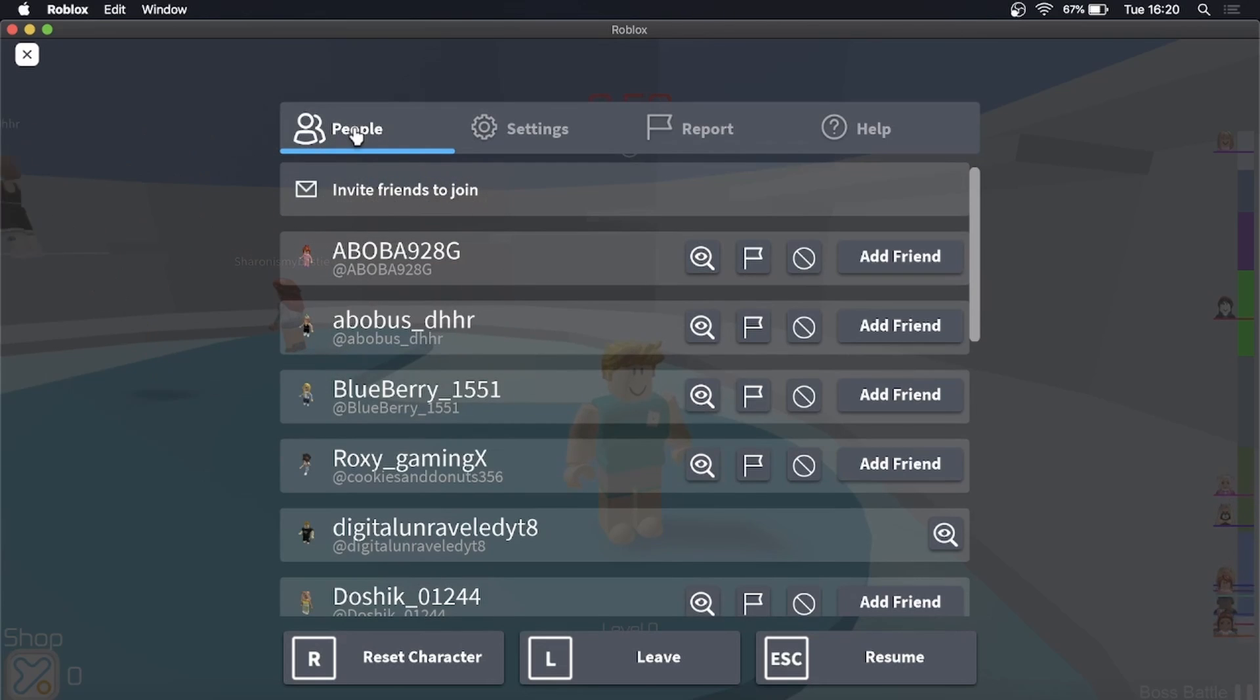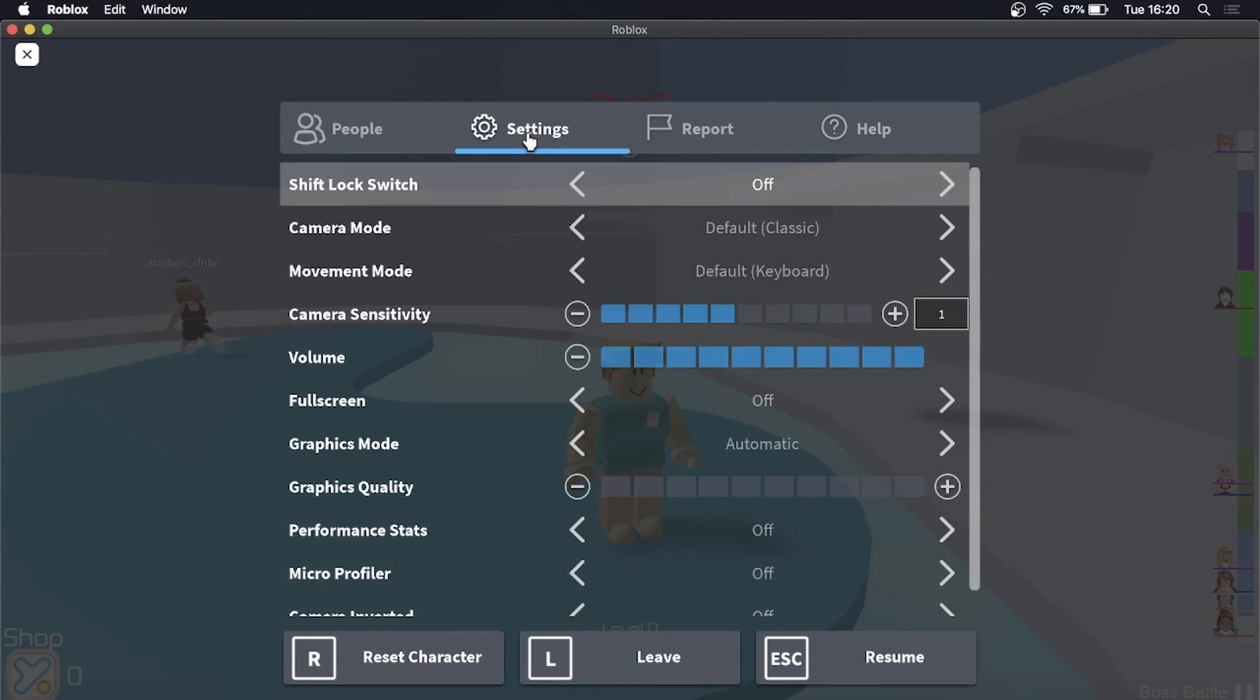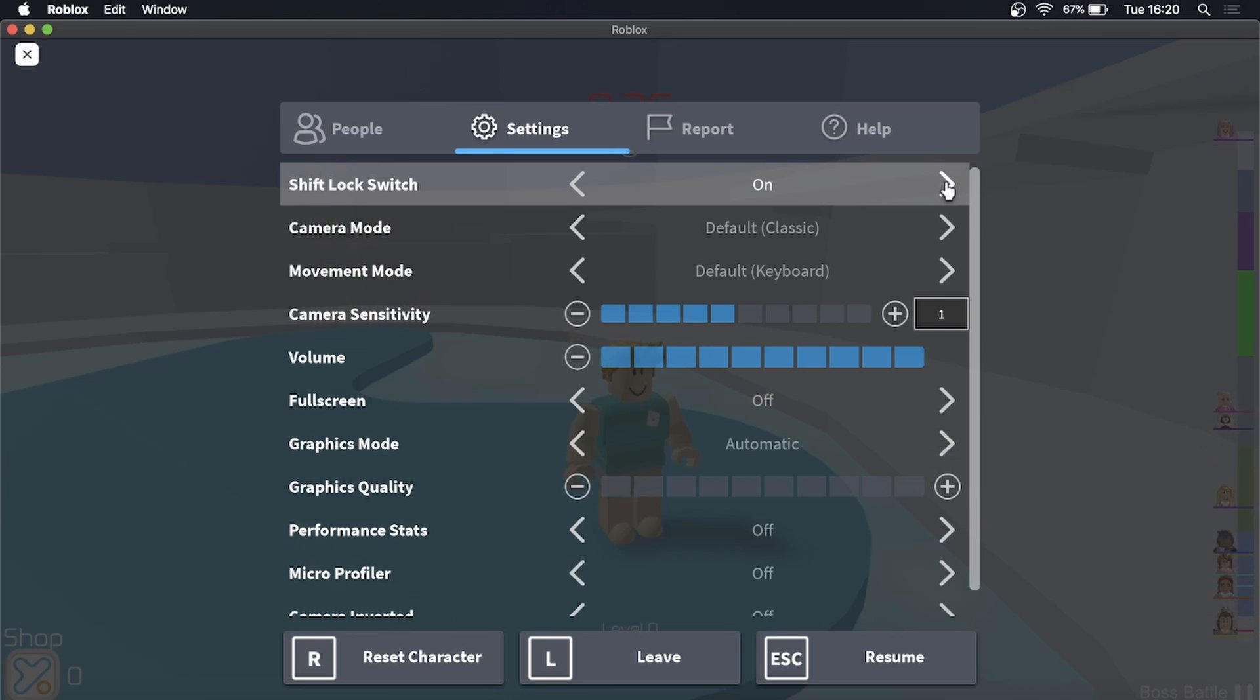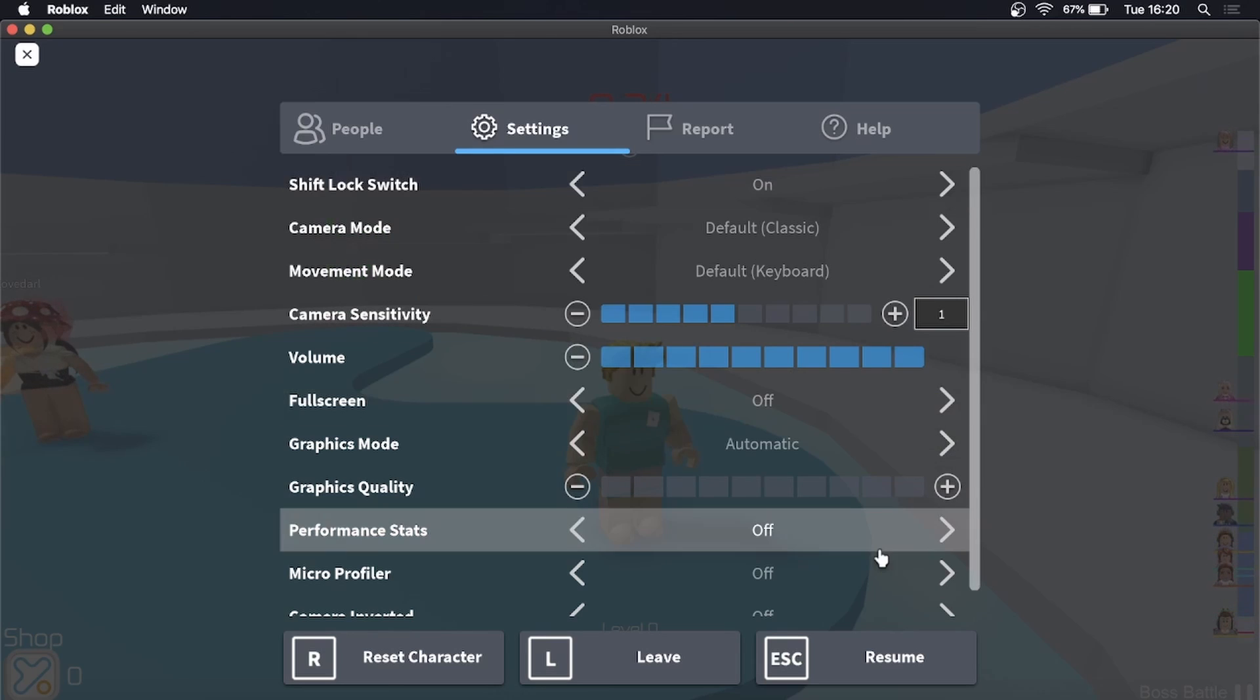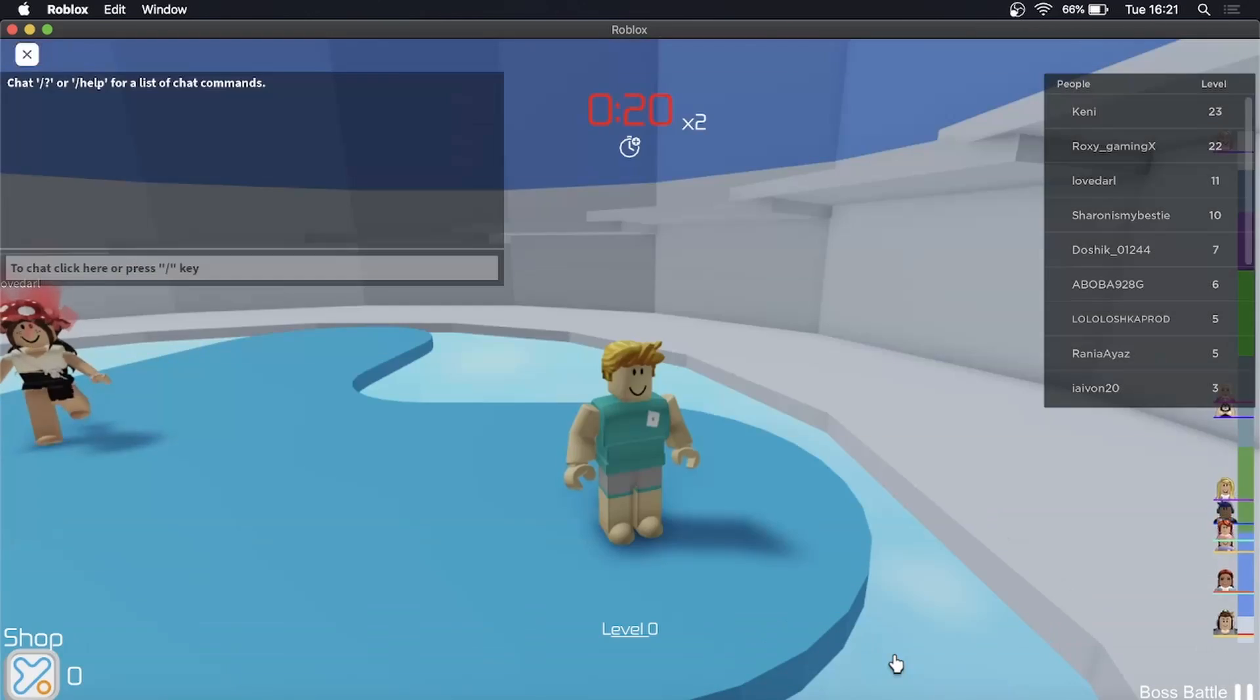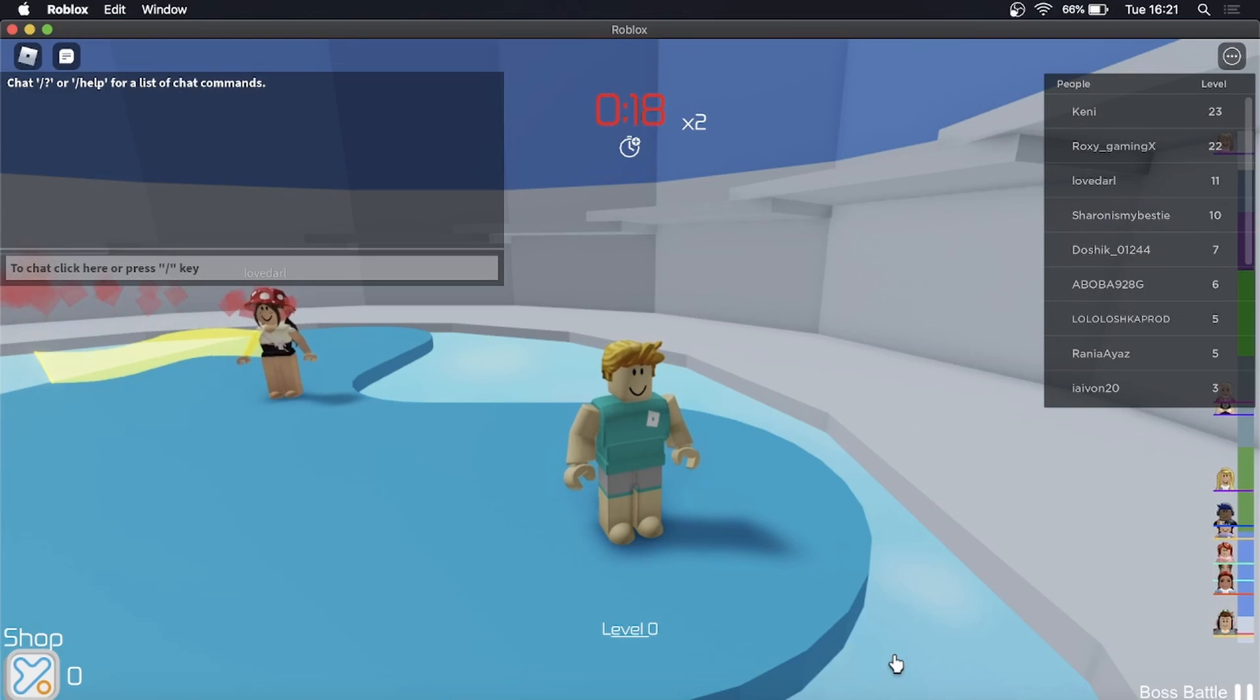What you want to do is click on the Settings tab, and then you'll see the first option is Shift Lock Switch. Right now it's off, so to enable it just move this arrow to the right and then it will be on. Then you can just click on Resume Game and shift lock will be on.